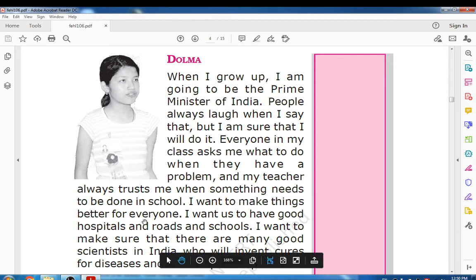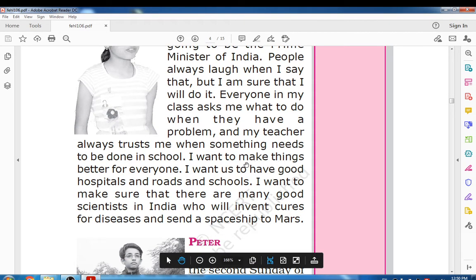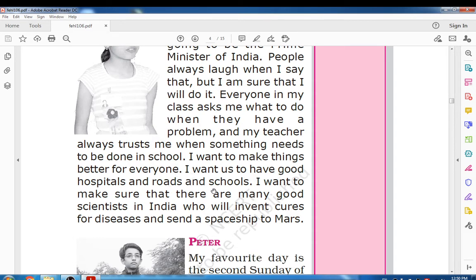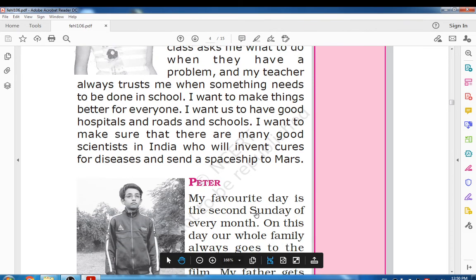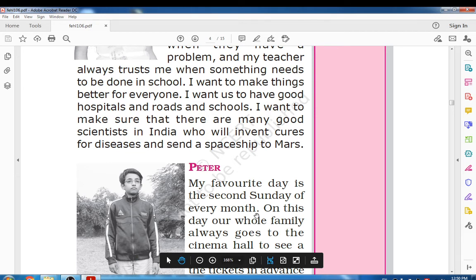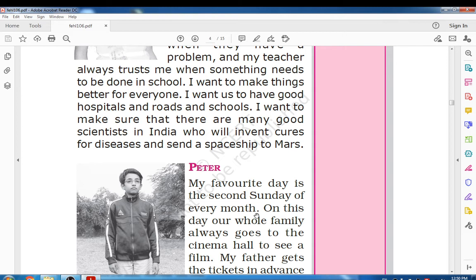I want to make things better for everyone. I want us to have good hospitals, roads, and schools. I want to make sure that there are many good scientists in India who will invent cures for diseases and send a spaceship to Mars. Dolma was helpful by nature and thought that brilliant scientists should find cures for diseases and that India should progress in every way.